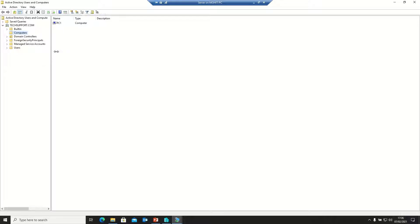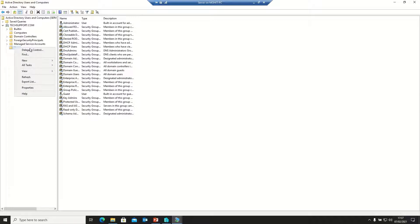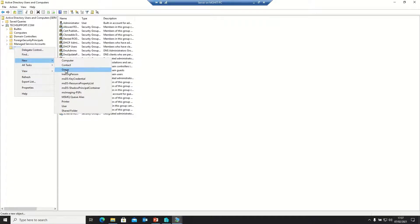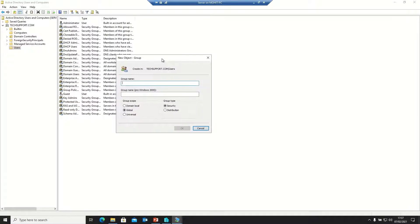Here we have some existing groups and users, including an administrator user. We will create three groups and three users. First, we need to right-click and select New Group, because we will assign access to users based on their group membership.